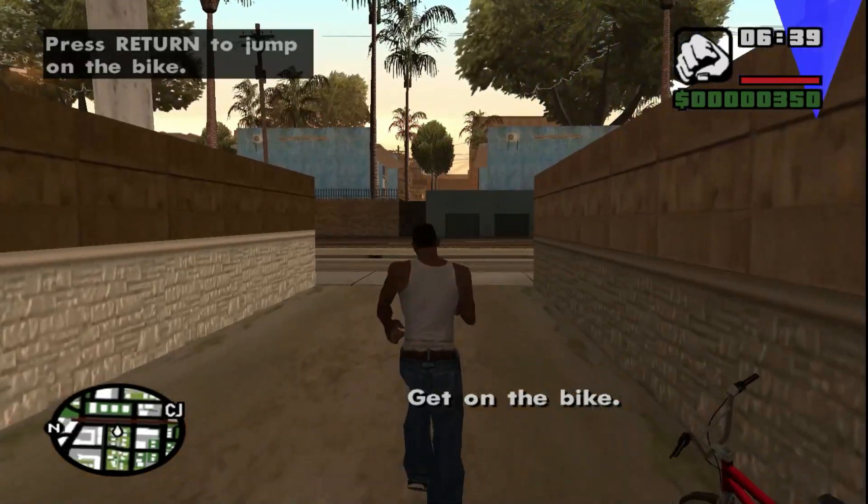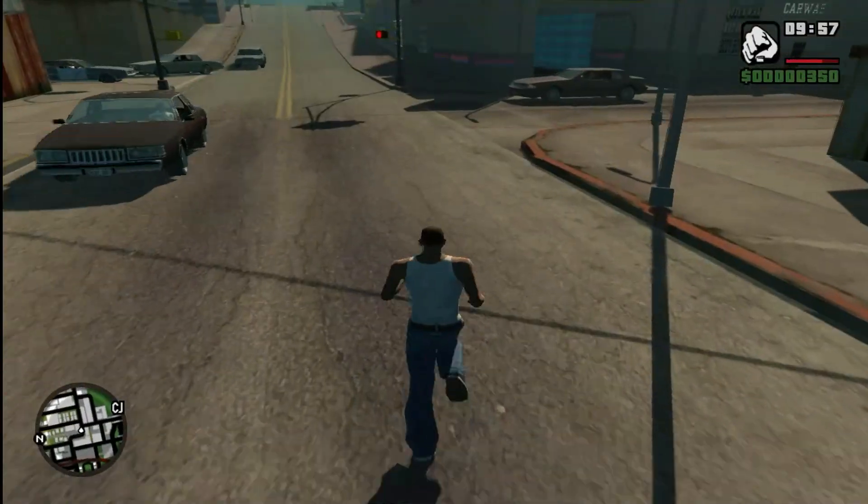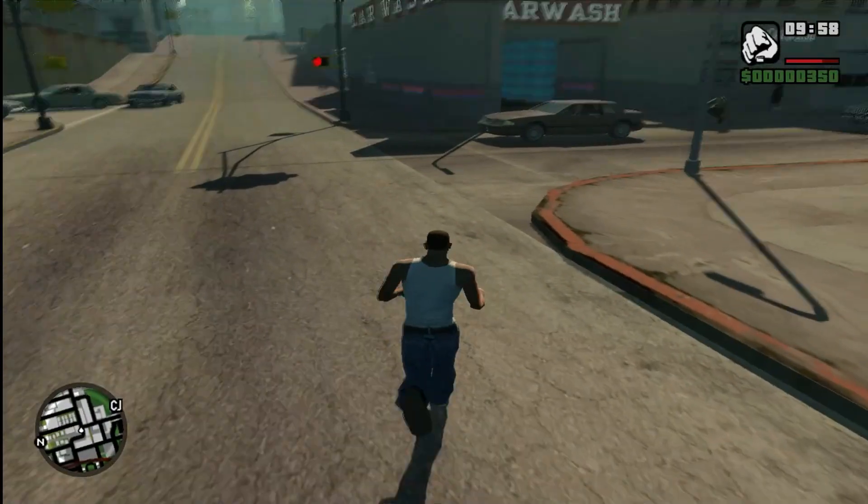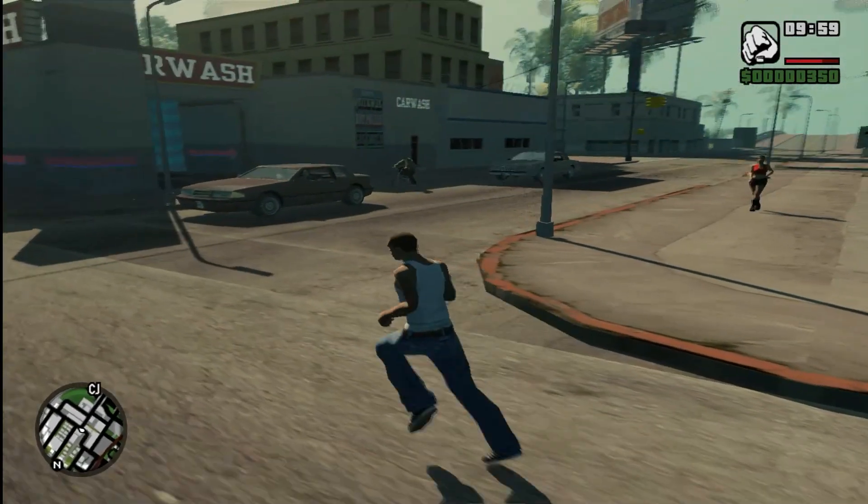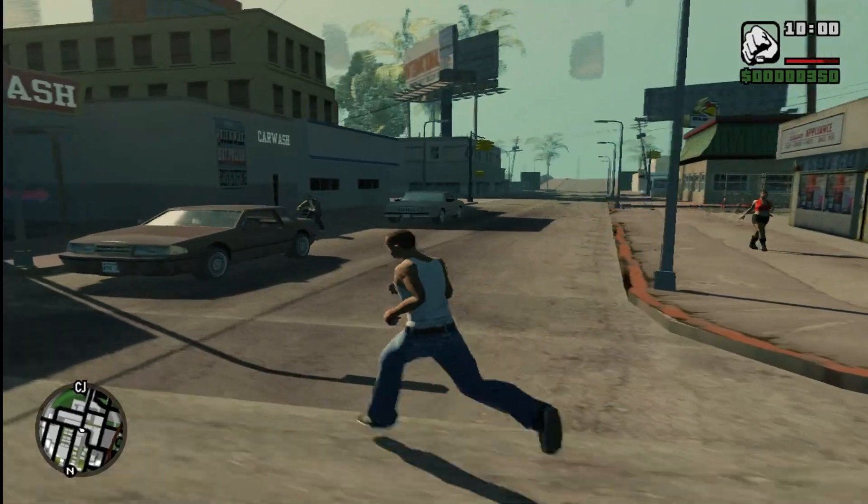If you want to transform Grand Theft Auto San Andreas from this to this, be sure to watch to the end of the video.